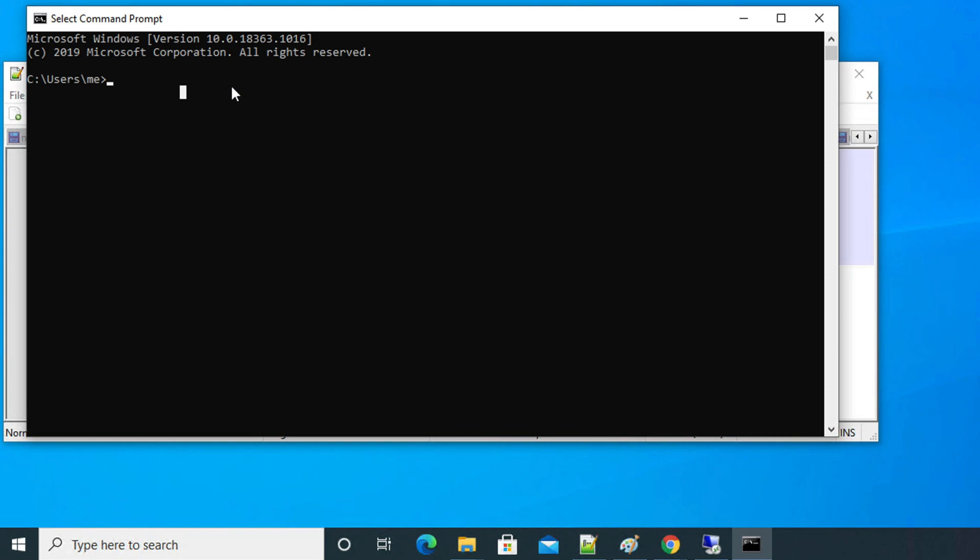Here we need to type a command to check the operating system type of our Windows. The command is slmgr space dash dli. That is the command. Once you type this command, then press enter on your keyboard.